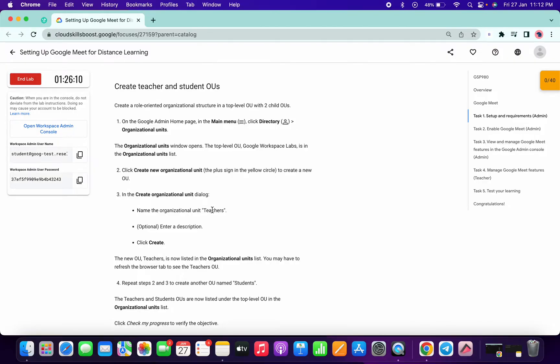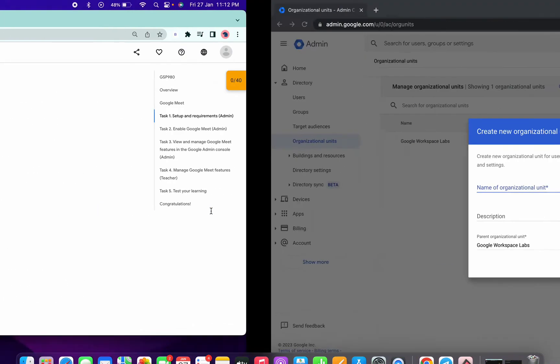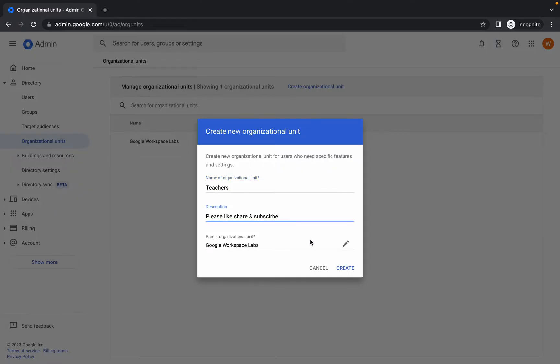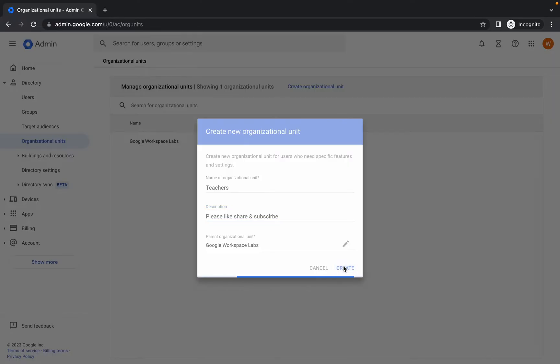So scroll down and under 'Create Teachers and Student OUs,' just copy the name 'Teachers,' paste it in the name field, give any description, and simply click on Create.